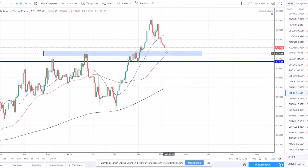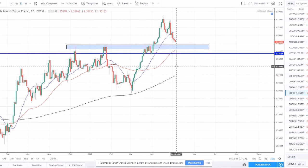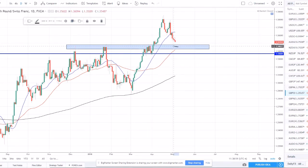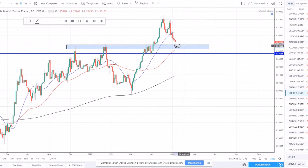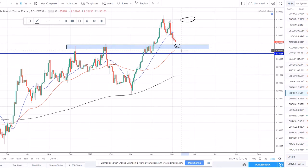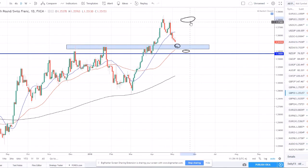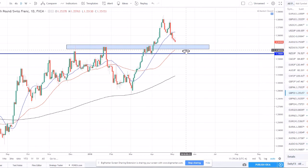GBP/CHF is coming up to a strong support level around 1.3450 to 1.35. We're still in a nice uptrend — set a nice higher high and have pulled back, now looking for a higher low. If we set a higher low around this area, we could look for a nice long opportunity to ride it back up to around 1.38, with a nice stop level below where price finds support.